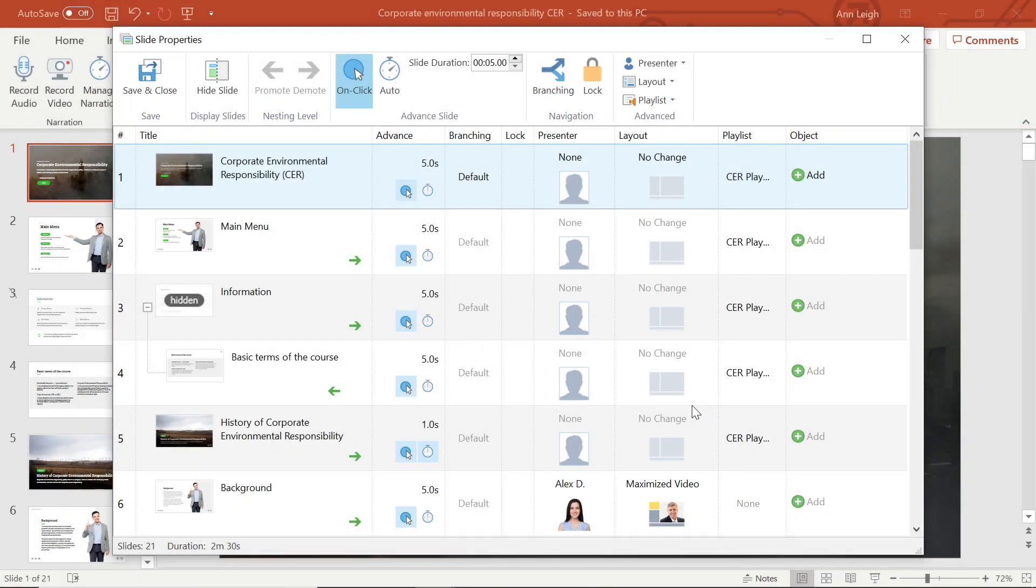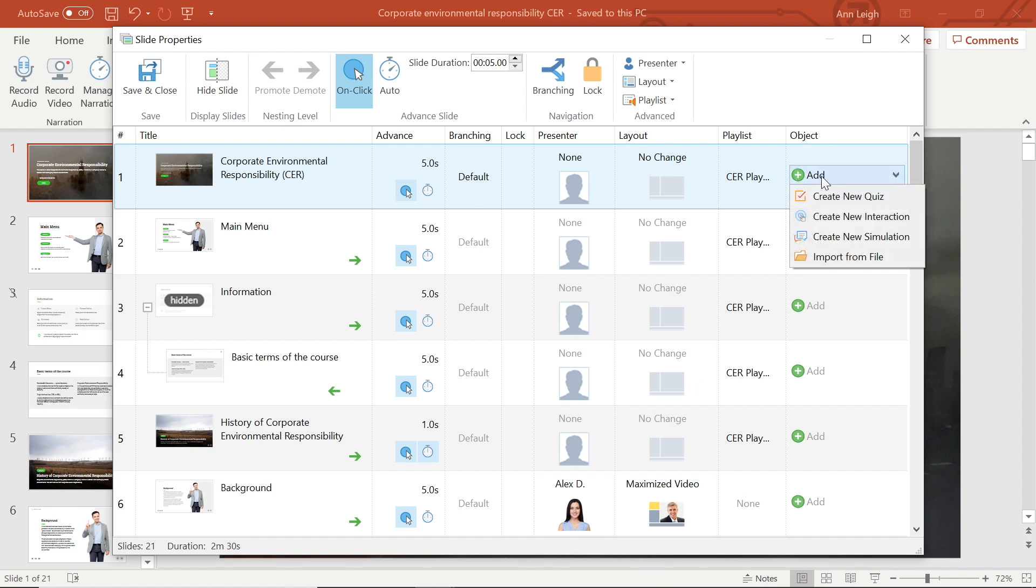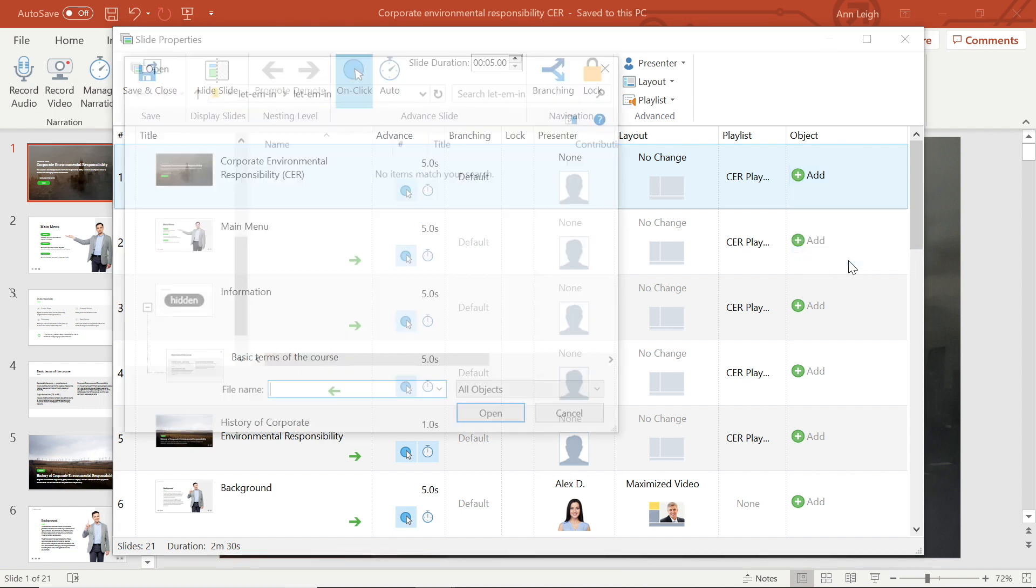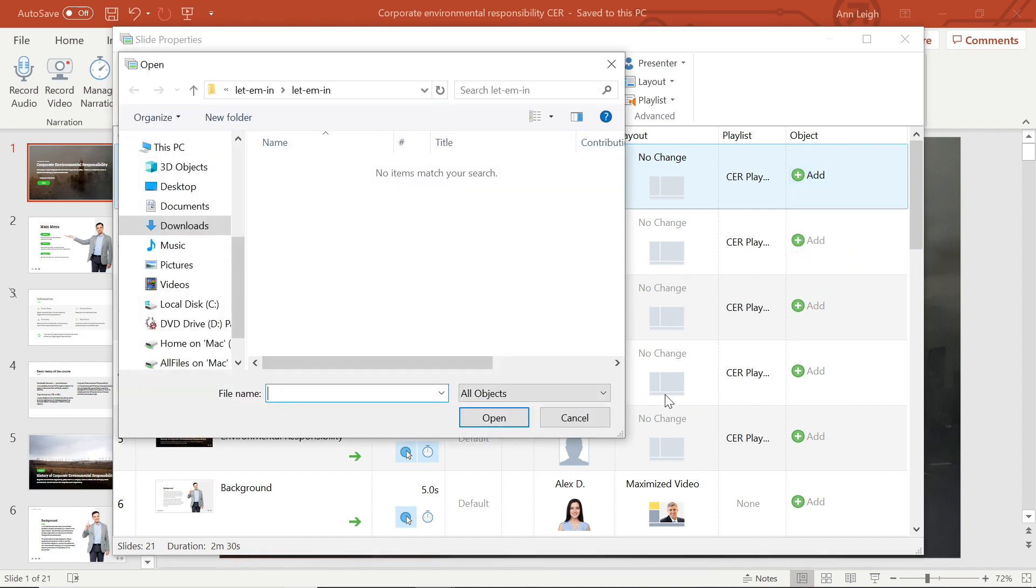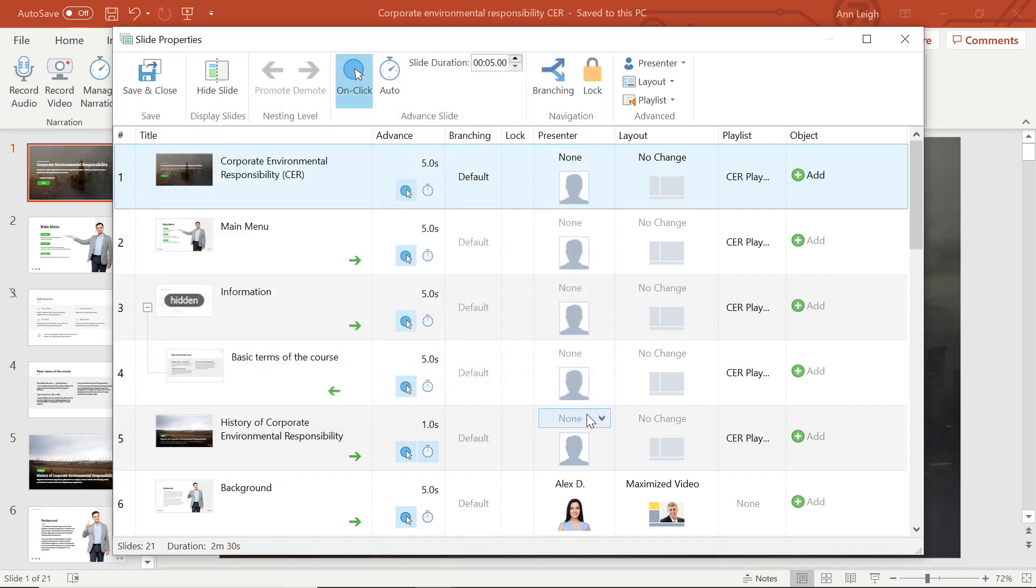The last thing I want to show you is how objects work in slide properties. By selecting this add button, you can create a new quiz, interaction, or simulation, or you can insert learning objects that have already been created separately.